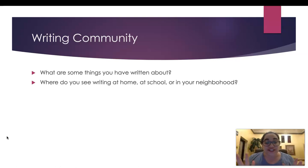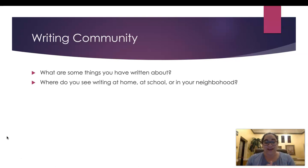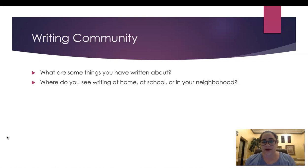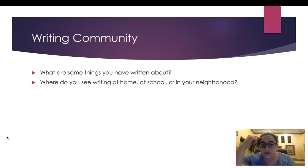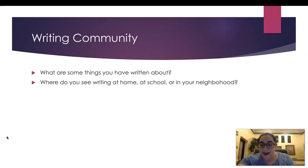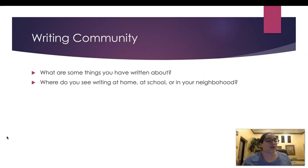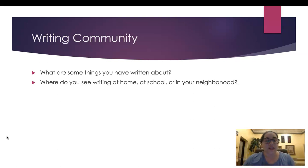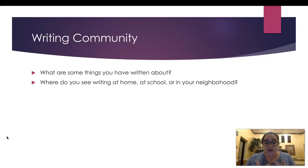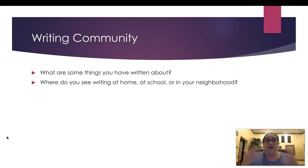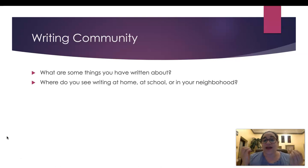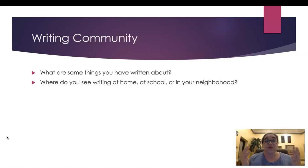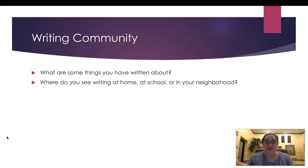So the first thing that we're going to talk about in our writing community is what are some things you have written about? Think about it. Have you ever written about something? Boys and girls, you have. Last year, some of you were answering the focusing question task, writing about your favorite authors in your book report or your favorite book. You were even doing idea authors. So yes, you have done writing.